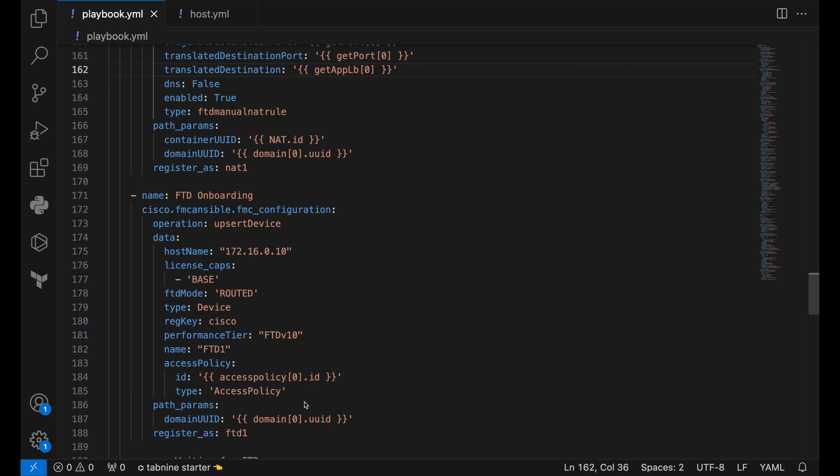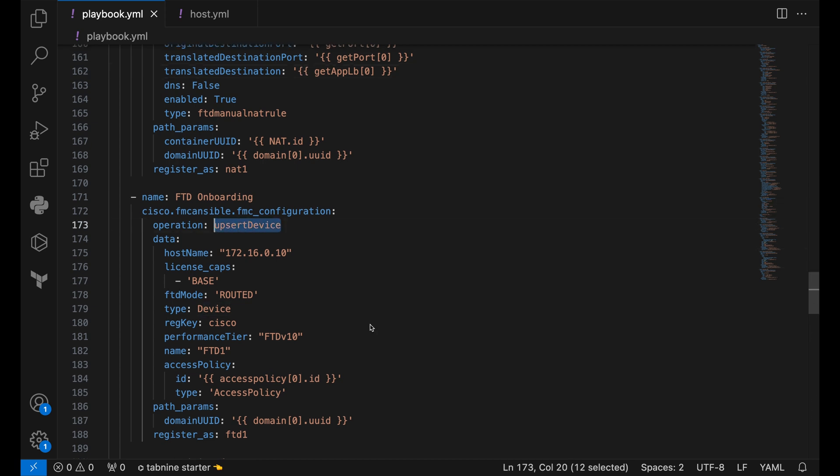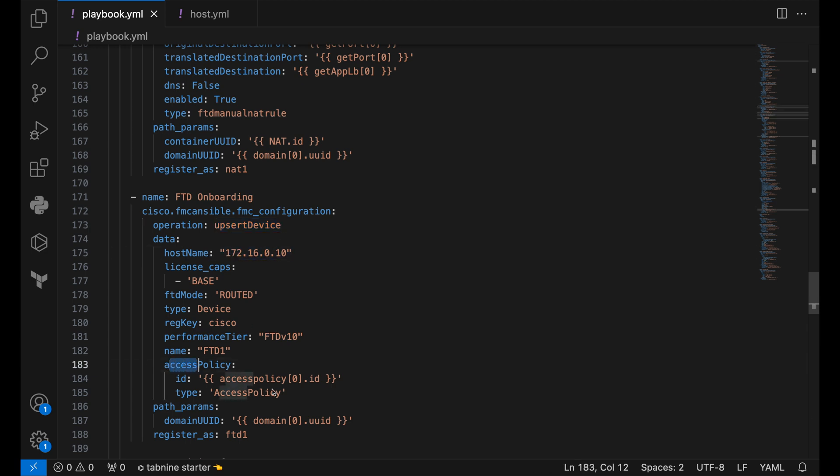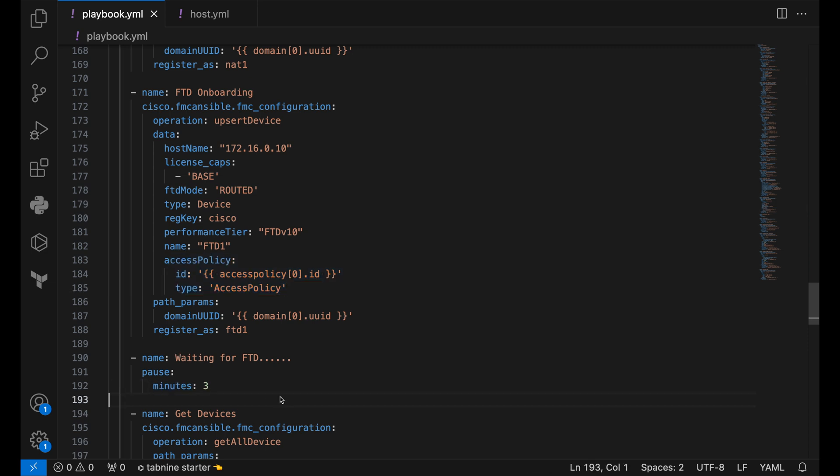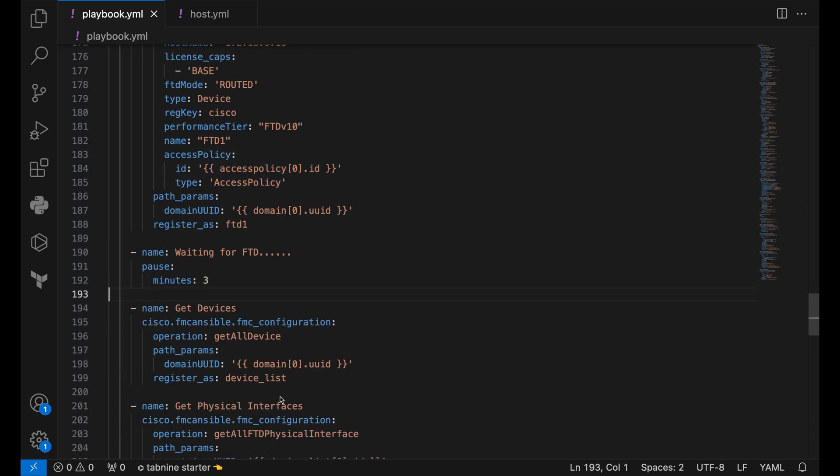Once everything is done, we can then move forward with onboarding our FTD. We are using the operation upsert device for it. We pass all the details like license caps, the host name, the registration key, and also we attach the access policy that we previously created. We are waiting here for the FTD to get onboarded for about 3 minutes.